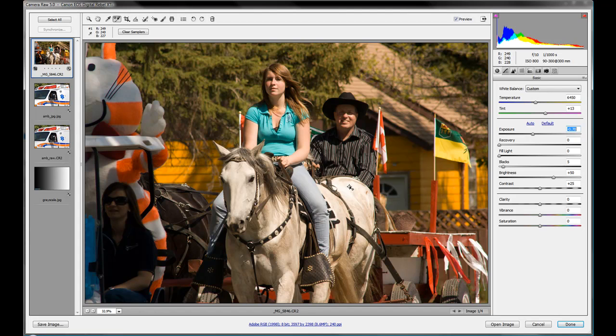So that's one thing we can do. And now we notice also we've also got some detail back in the horse now. So now we're at 249, 240, 227.